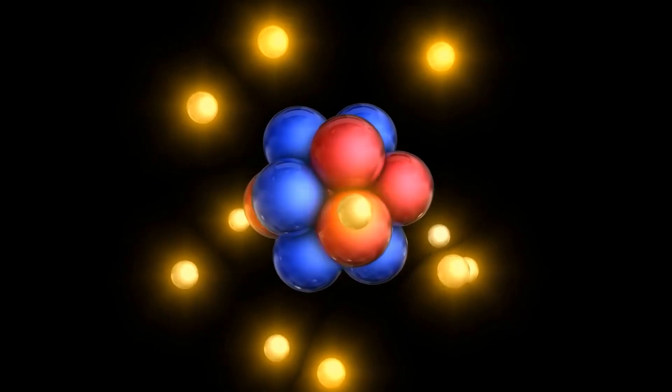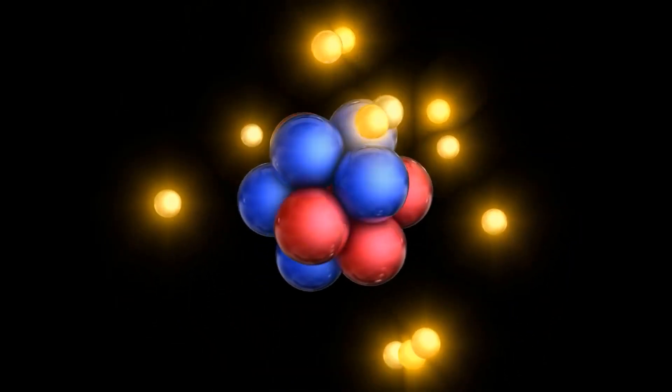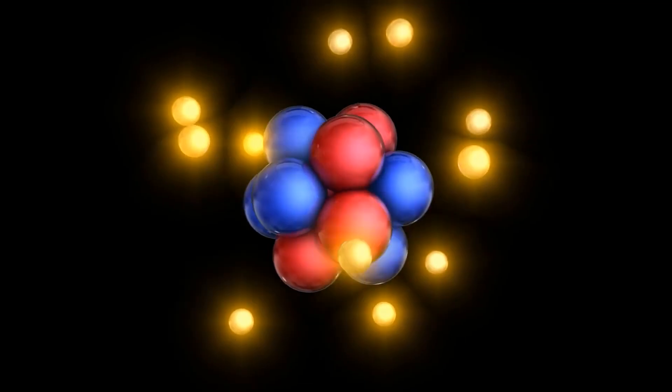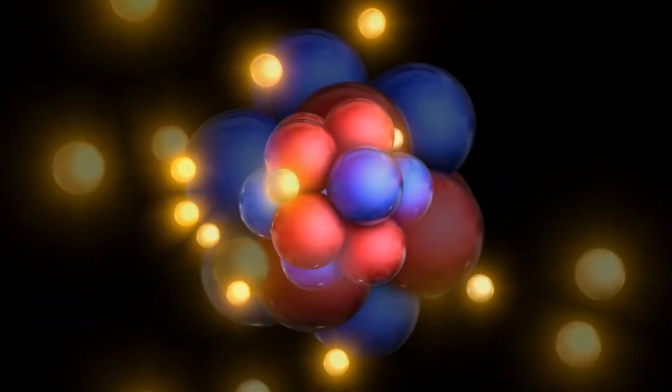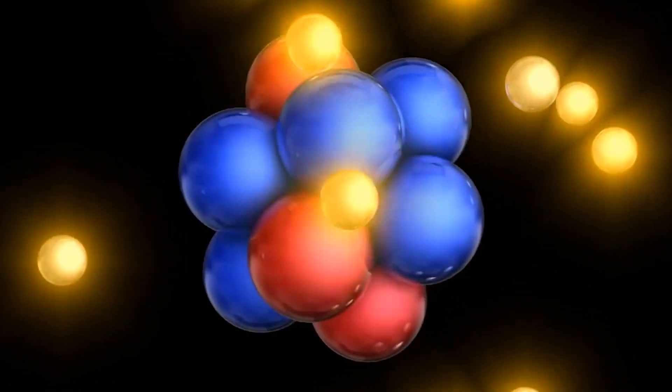We know that atoms have an internal structure, a massive nucleus of positively charged protons and uncharged neutrons, as well as light electrons on the periphery.